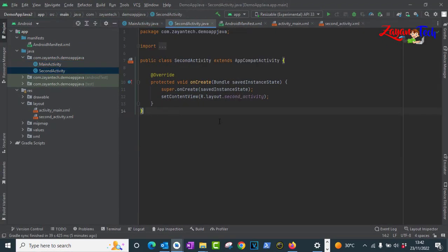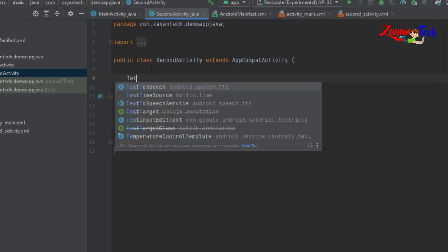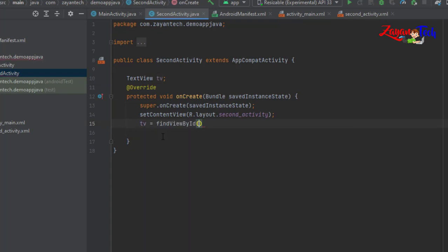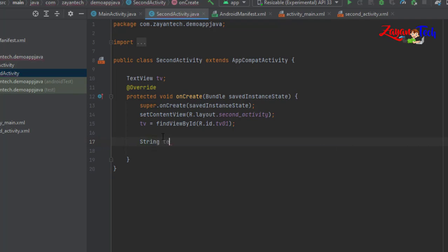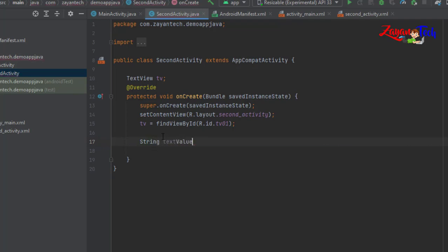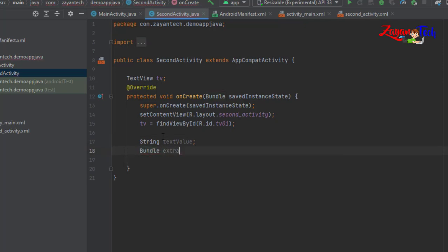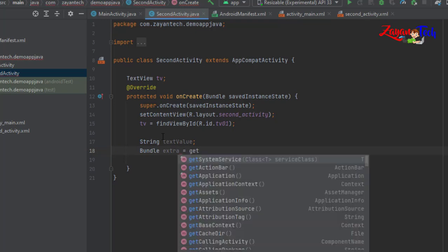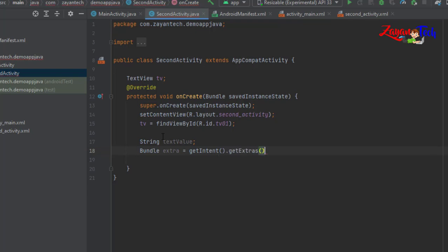Now go to second activity — we need to catch the value here. Create a TextView object: TextView tv. Set tv equal to findViewByID with R.id.tv1, the ID name of the text view. Then declare a String textValue. We need to catch the passed value using a Bundle: Bundle extras equal to getIntent().getExtras() semicolon.